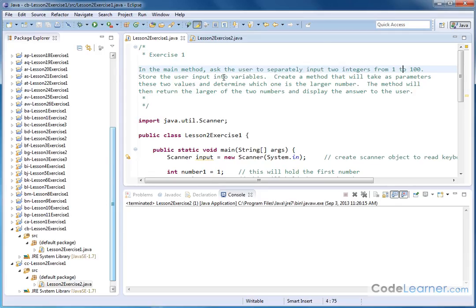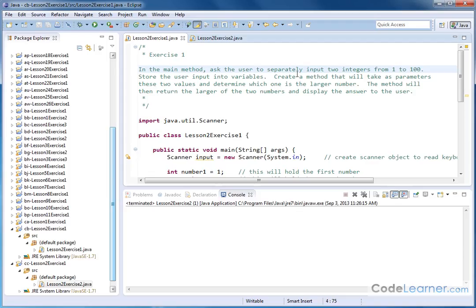We're going to store the input into some variables, then we'll create a method that'll take as parameters these two values that we've stored, and we'll use the method to determine which one is the larger number. The purpose of the method is to figure out which of the two numbers is the biggest. The method will then return whichever of the two is larger to wherever it was called from, and then we'll display a result to the user.